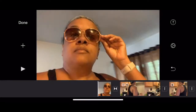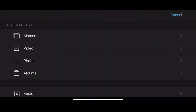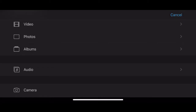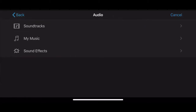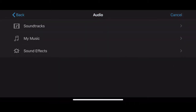First, you want to select the video that you want to add music to. On the left-hand side of your screen you'll see a plus sign — tap that, scroll down to audio, and tap that. Then select the music that you want. You can go to my music, but in this case we're going to go to soundtrack.